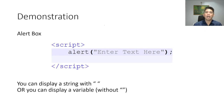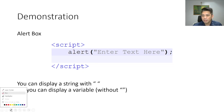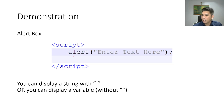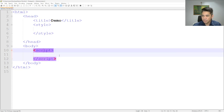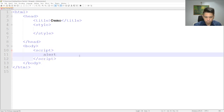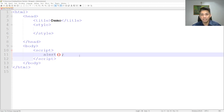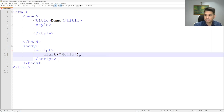Let's demonstrate how to use these three pop-up boxes. First, the alert box. Inside our script, we will use the command `alert` followed by parentheses, and then we terminate. If we want to display a string or a set of characters, we need to use quotation marks. Let's save this and run it.